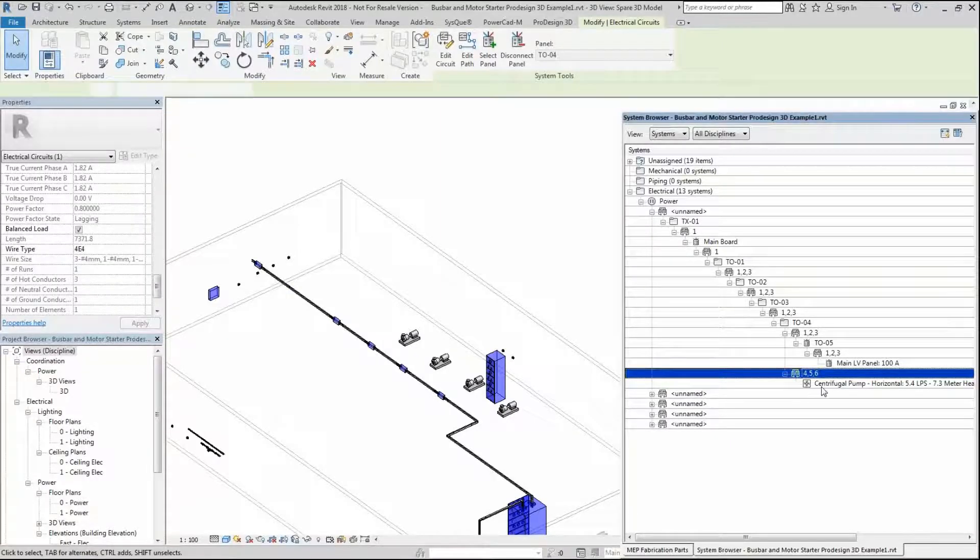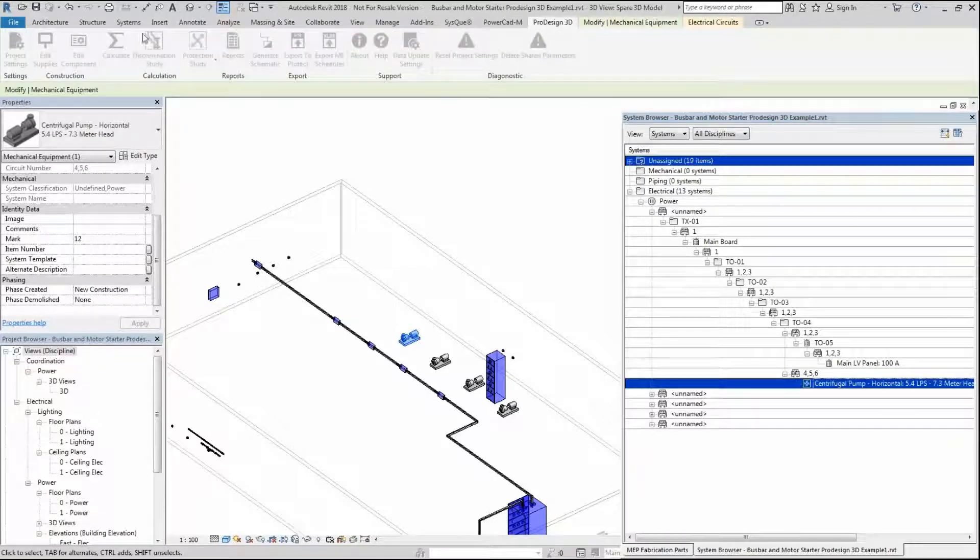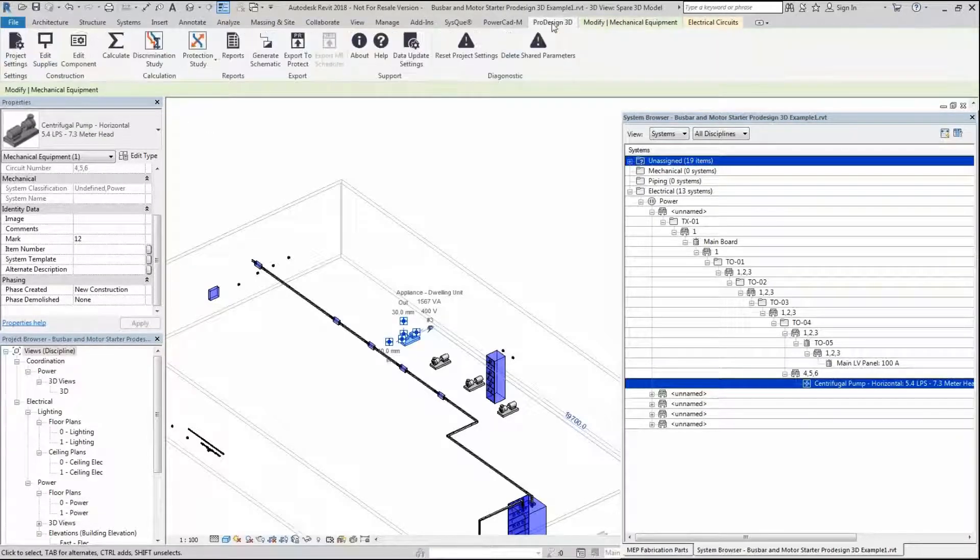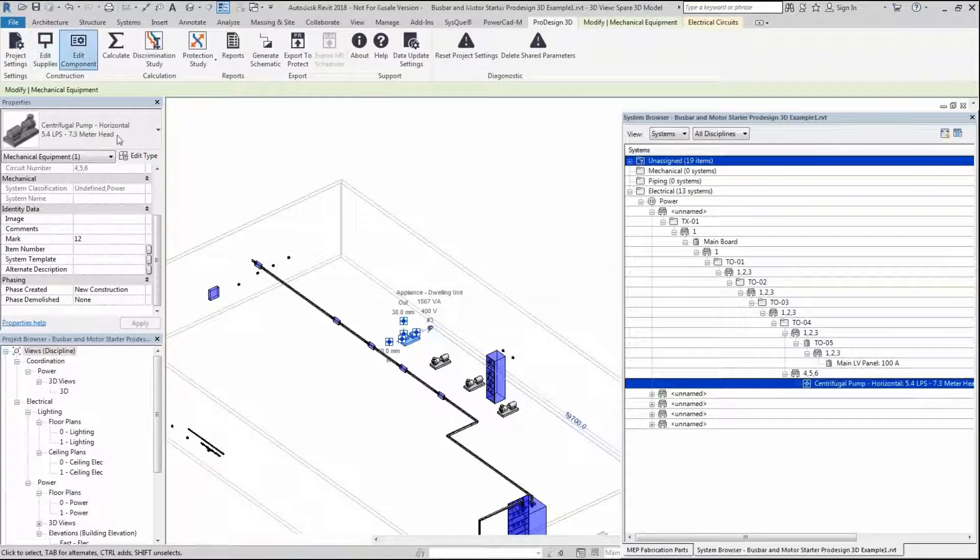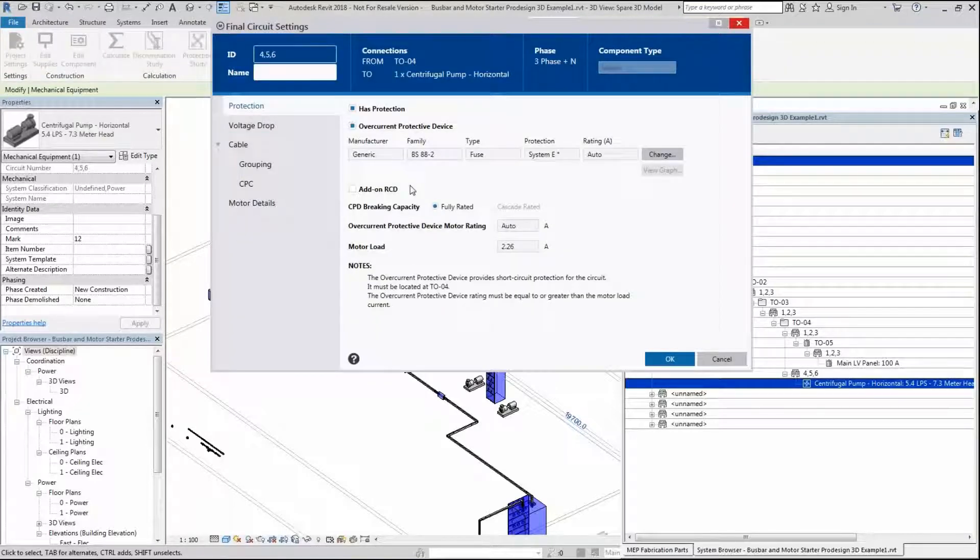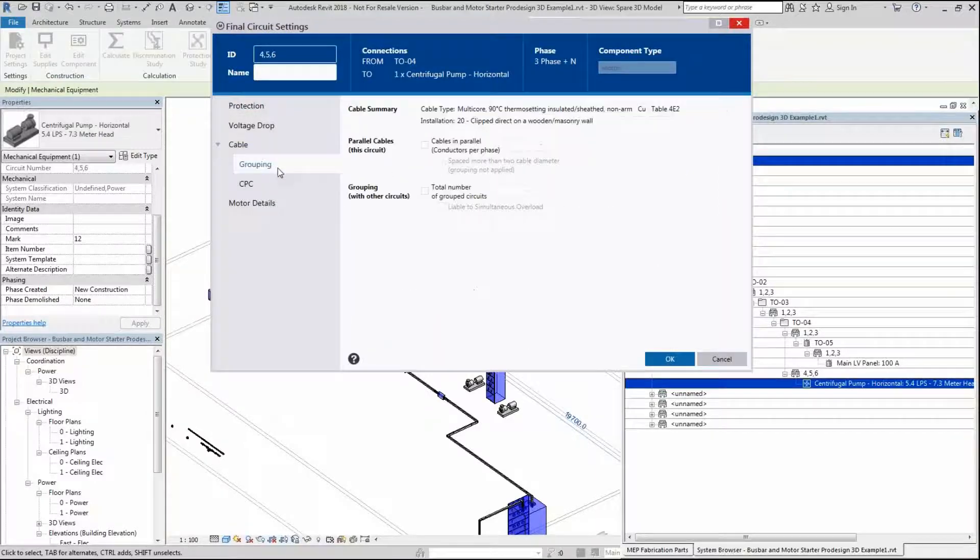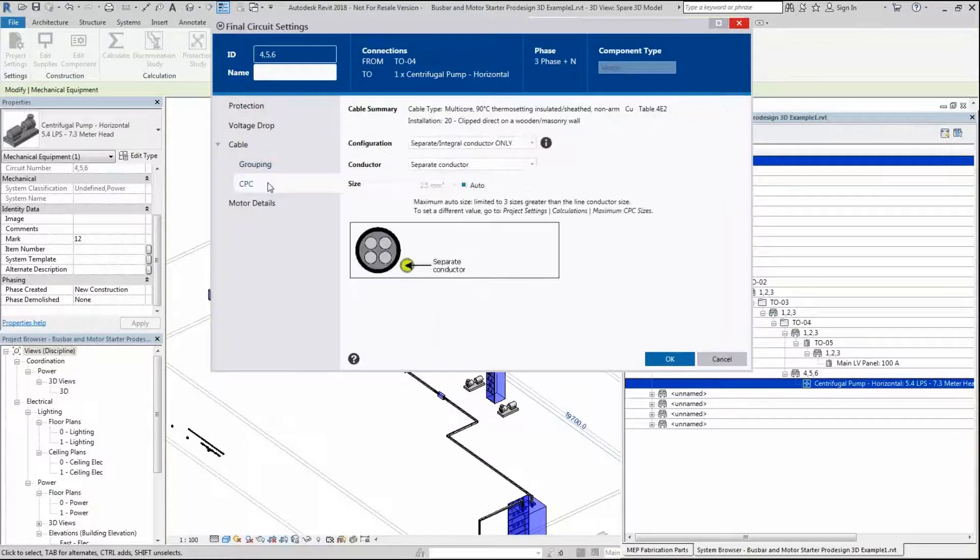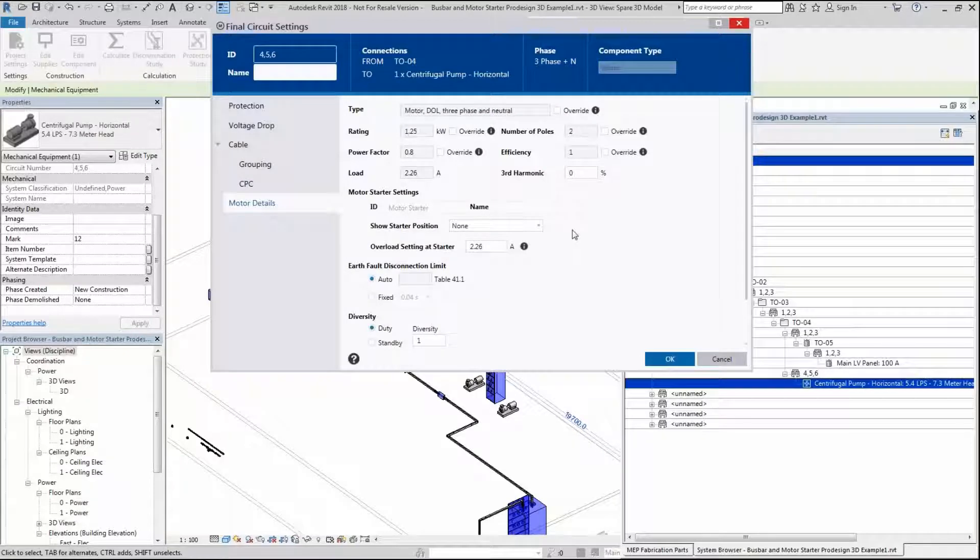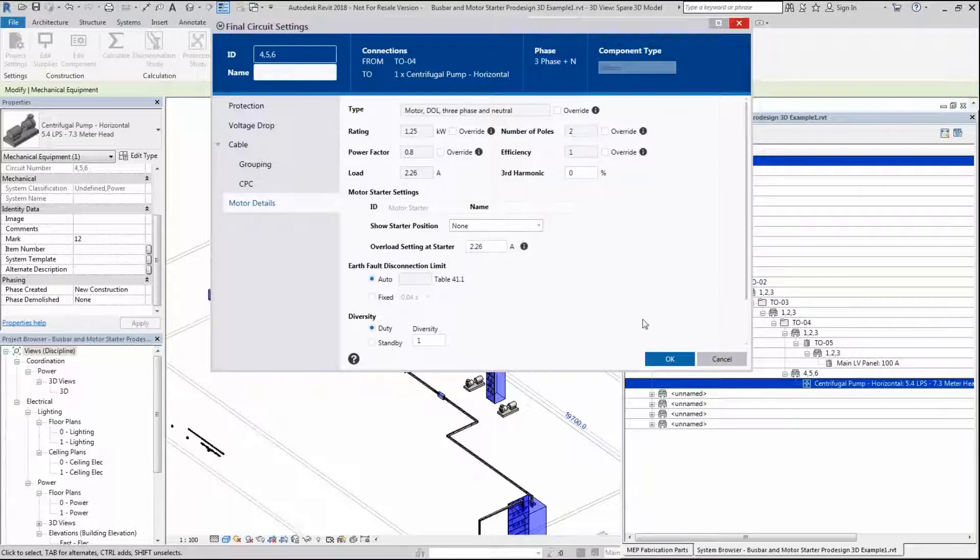Now if I go into this particular motor in ProDesign 3D, I'm going to edit component. You can see that this brings up the motor dialog as it does in ProDesign. You can make cable manipulations from here. With regards to the motor detail, you can see everything here. This particular motor is a DOL three-phase neutral. We're going to select it as none and leave it as a DOL system.